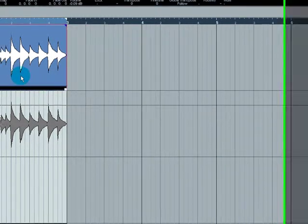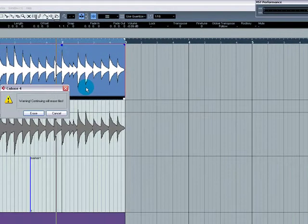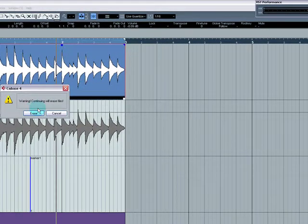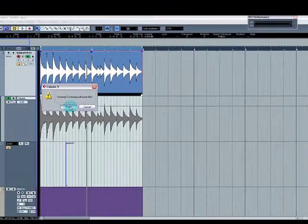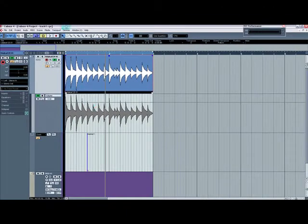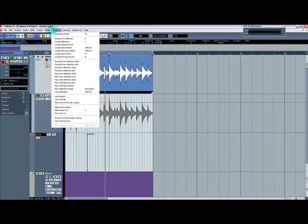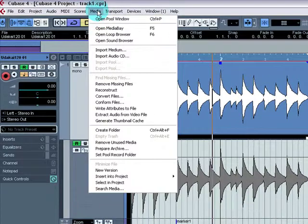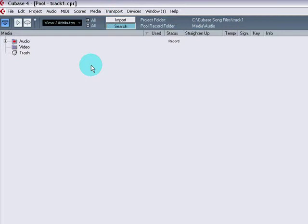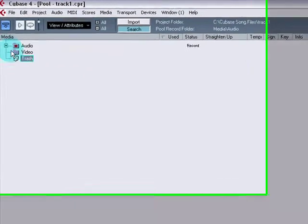Now, if I hit Control, Alt, E. Warning, continuing will Erase Files. Erase. Basically, what that did was, it just erased everything.